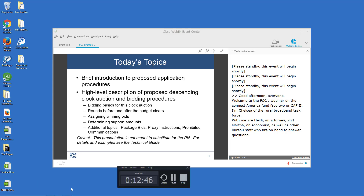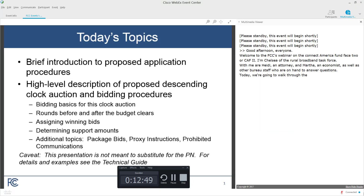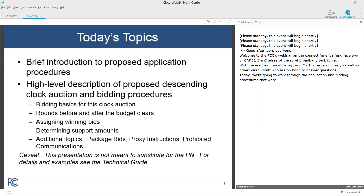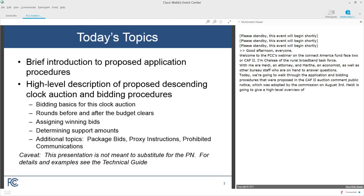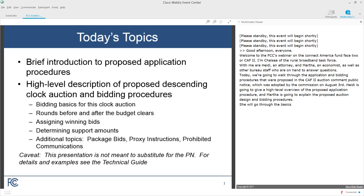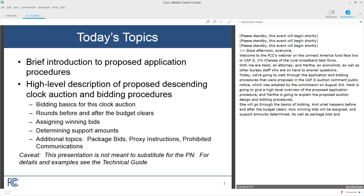Today we're going to walk through the application and bidding procedures that were proposed in the CAF2 auction comment public notice, which was adopted by the Commission on August 3rd. Heidi is going to give a high-level overview of the proposed application procedures, and Martha is going to explain the proposed auction design and bidding procedures. She will go through the basics of bidding and what happens before and after the budget clears, how winning bids will be assigned and support amounts determined, as well as package bids and proxy instructions. All of these topics are covered in the comment PN and the related technical guide.